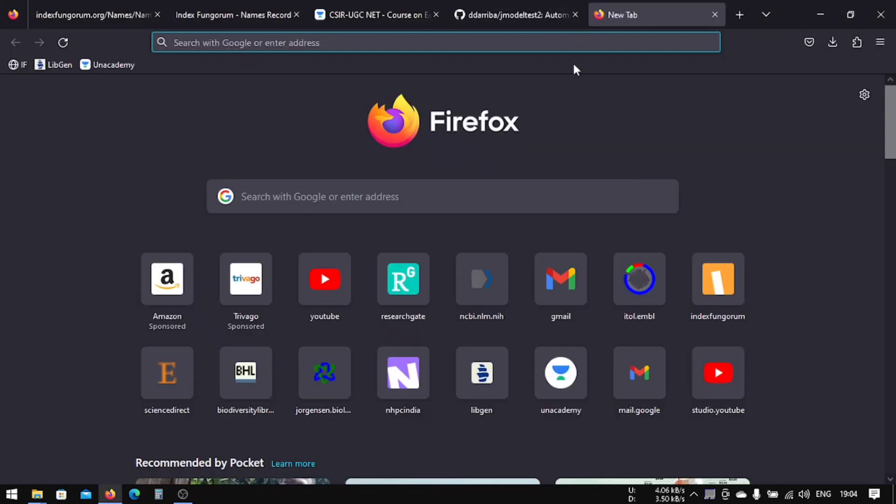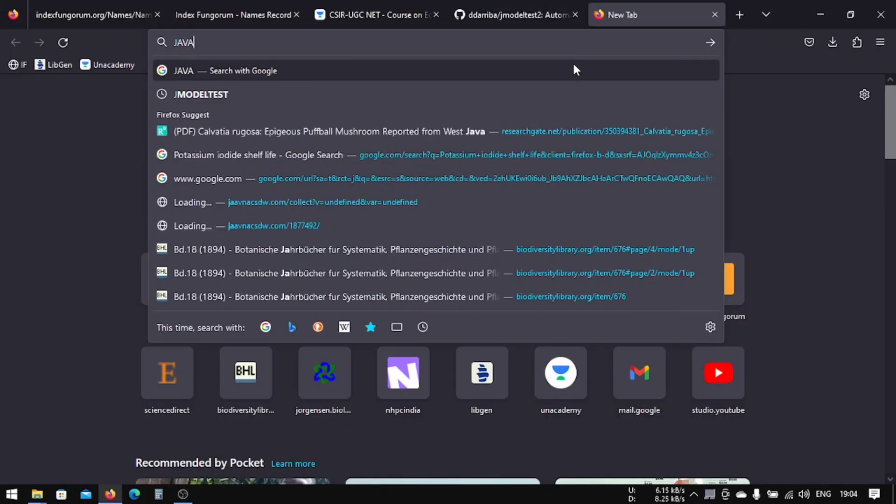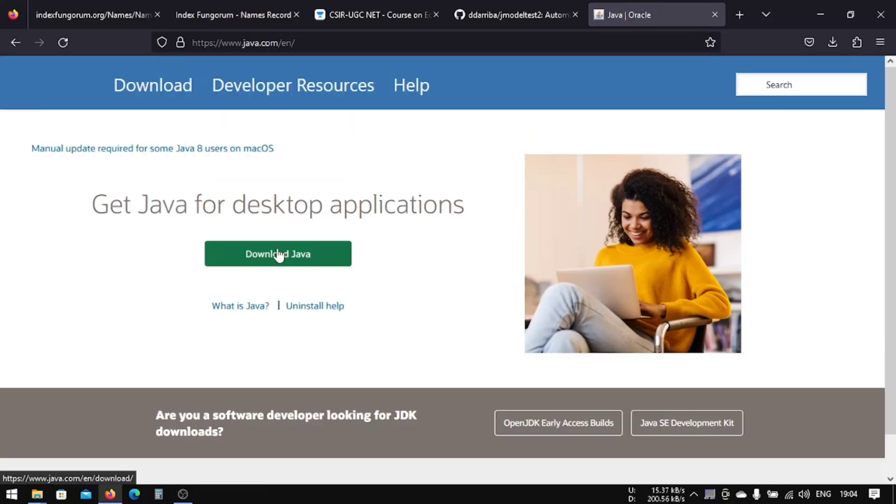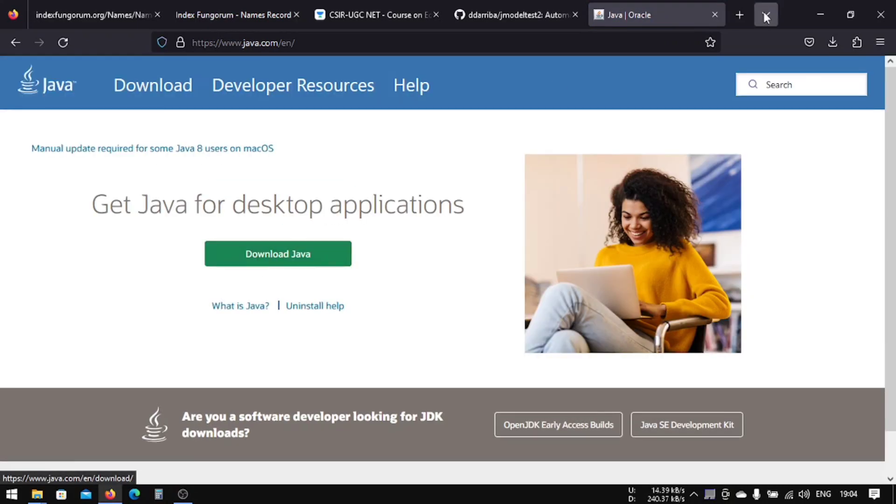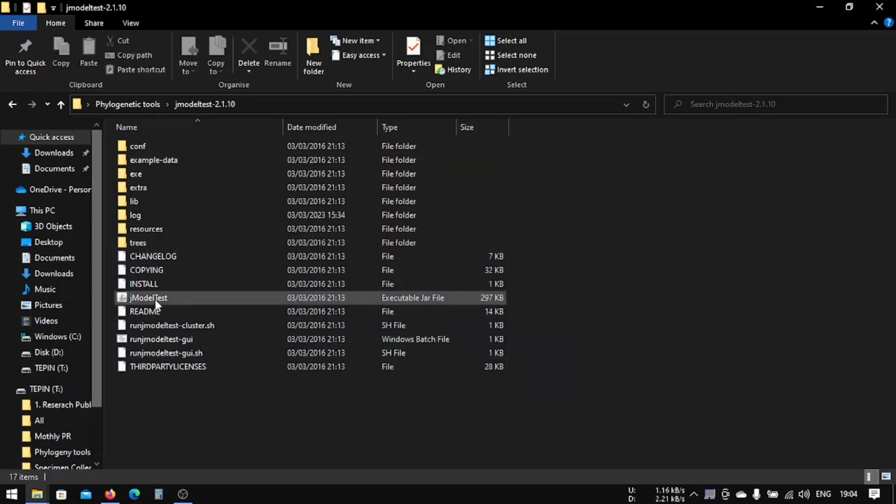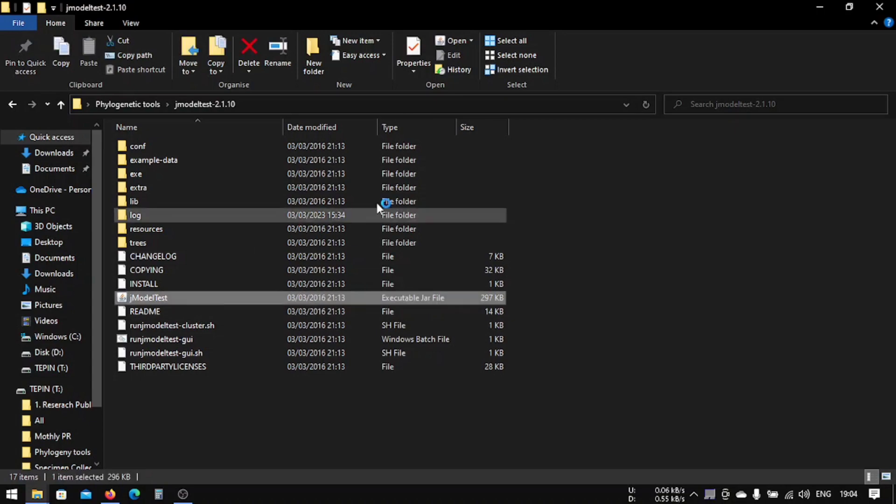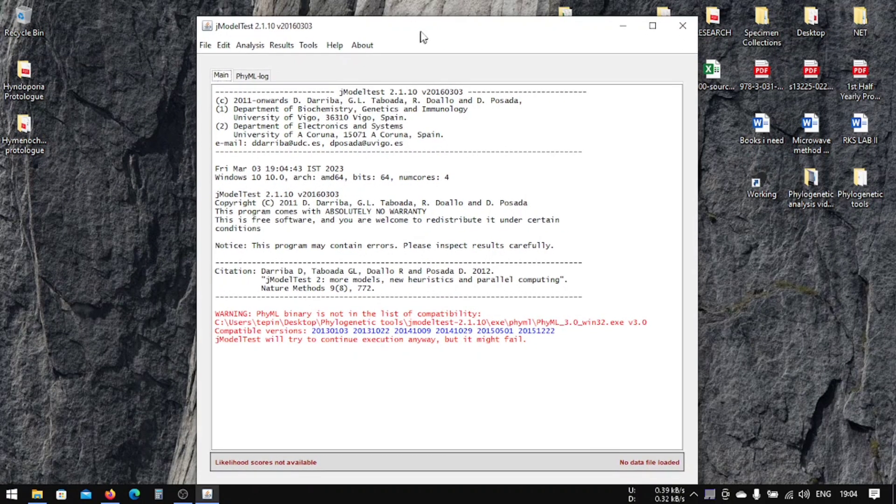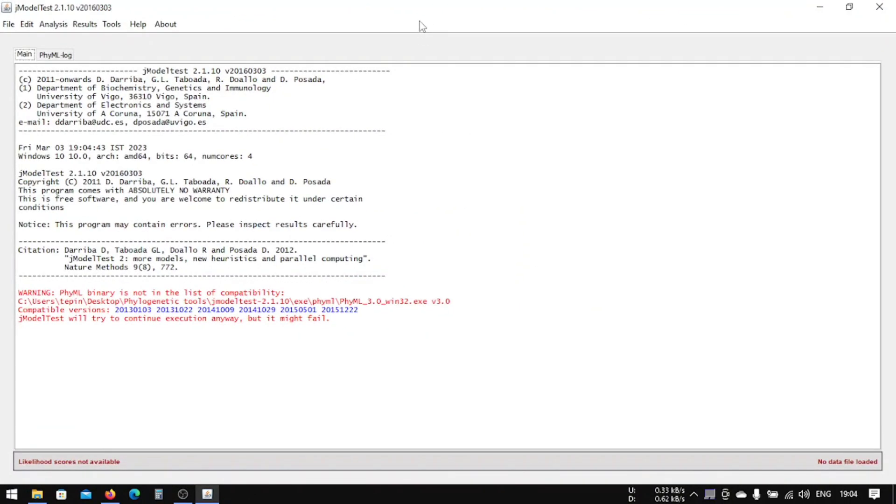Download Java, and after downloading, just install it. After installing, you will be able to see this executable jar file, and when you click it you can find this—this is the jModelTest that we're going to use.